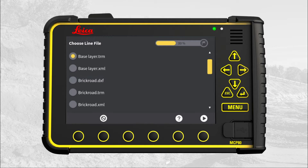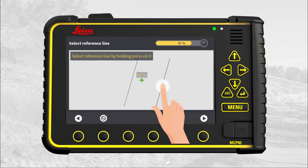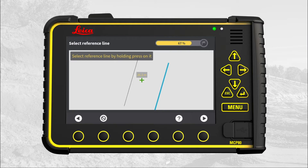Select the file containing the line work. In this exercise, we select the active model and use a break line in that model. Go to next page. The green cross shows your tool point's placement. Select the desired line. Note: the line needs to be parallel to the slope you want to extend.